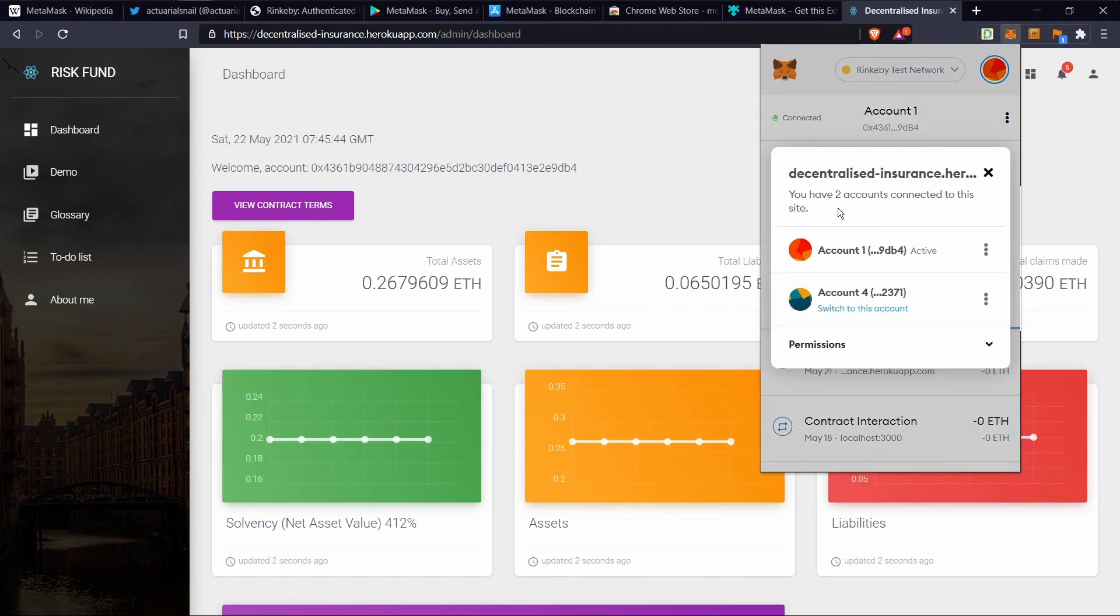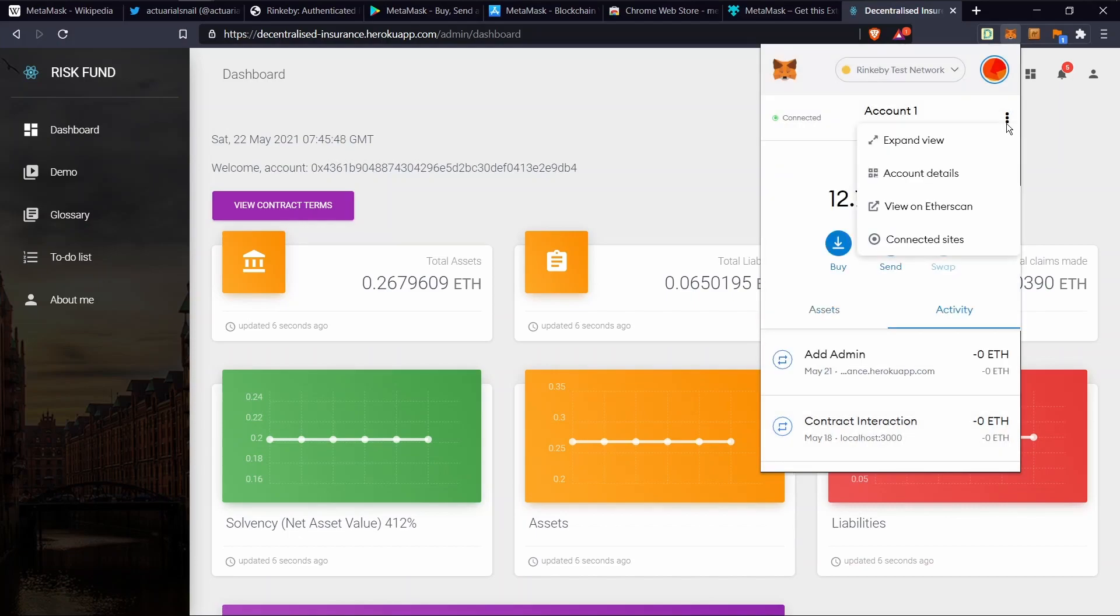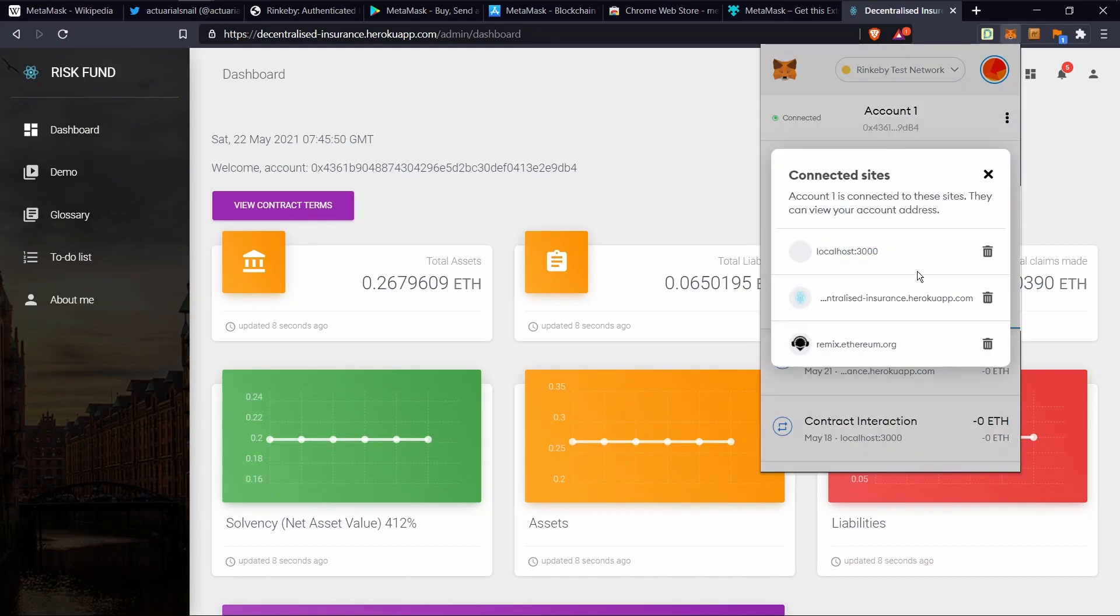Here you can see I've got two of my accounts connected to this particular web app and I'm currently using Account1. You can also see the other sites that are connected to Account1.